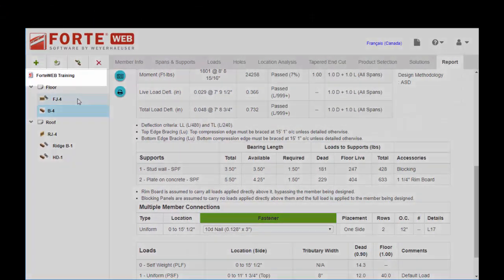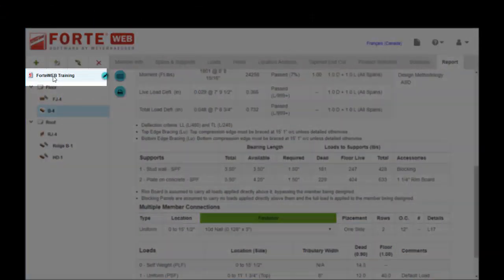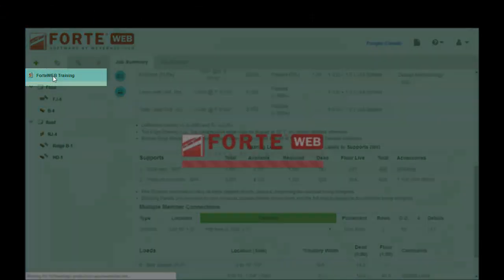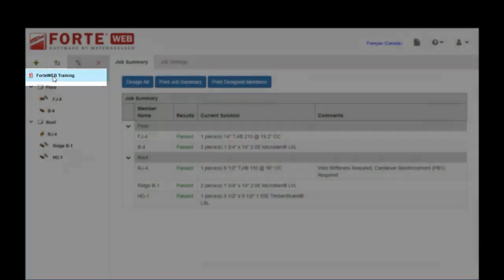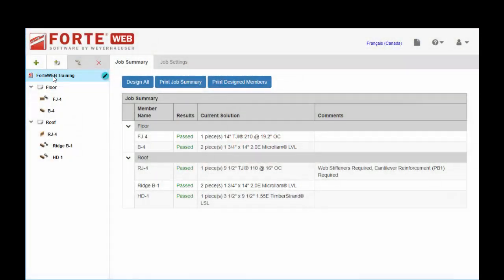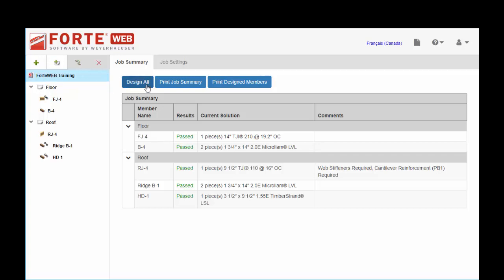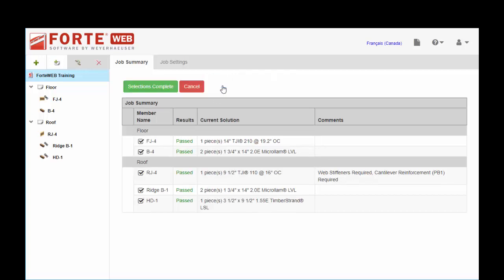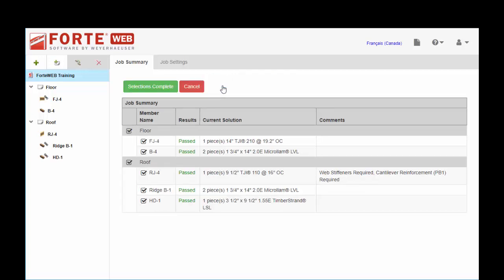If you want to print an entire calc package, rather than printing just one member at a time, you can do that by clicking in your job tree on the title of your job. And you can choose print job summary, which will just print this grid that you're looking at here, or print design members, and that will print your entire calc package.